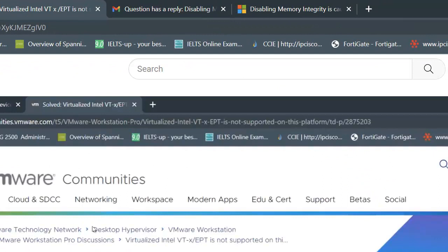The prior video showed how we can actually bypass this virtualized Intel VT-x is not supported on the platform for VMware Workstation. I will be giving this link in the description below as well if you want to refer. But the actual solution that I got today is different.